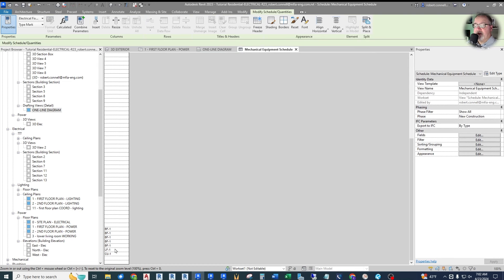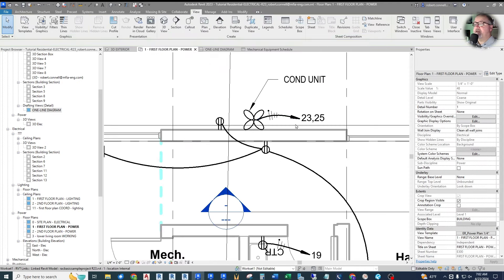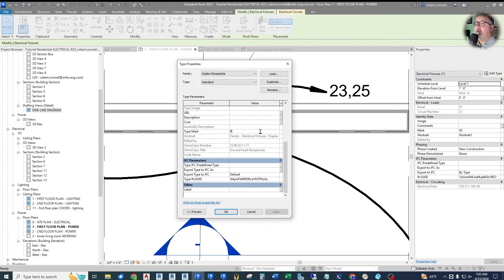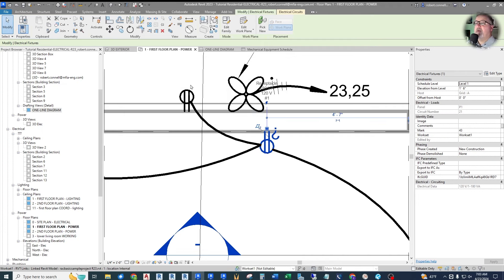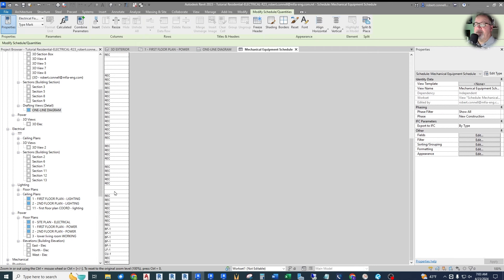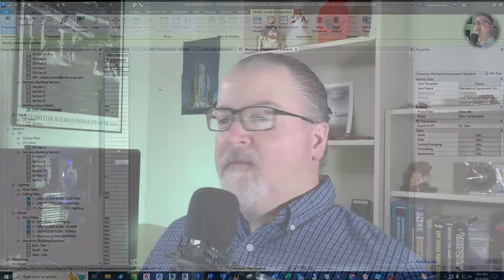Now we're starting to see all of our equipment line up, but we have all this other stuff — the receptacles. For example if I go into a receptacle and put in a type mark just for fun — let's call it 'receptacle' — you'll see that pops up for most of them. Other things in here are probably floor boxes. Any other piece of electrical fixture shows up in this list.